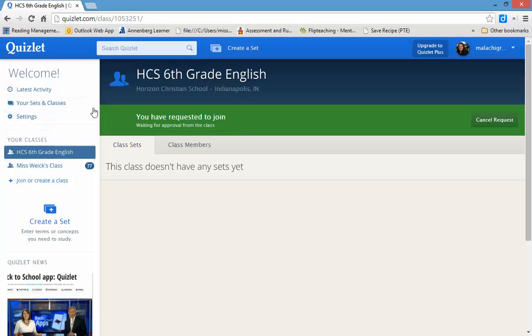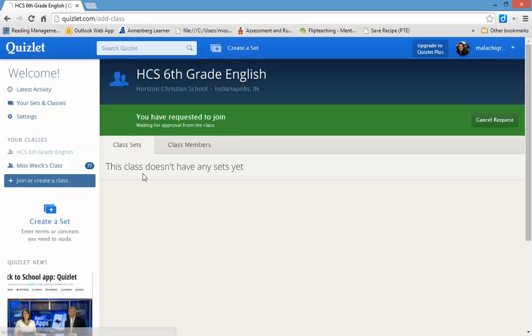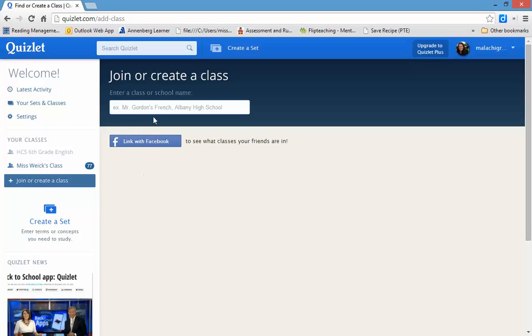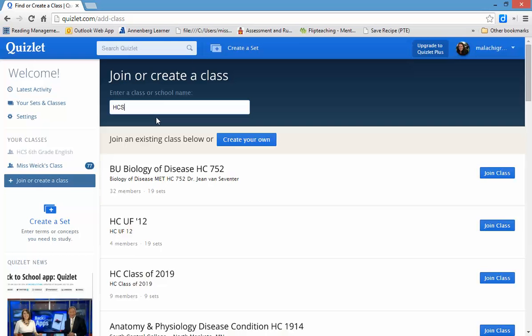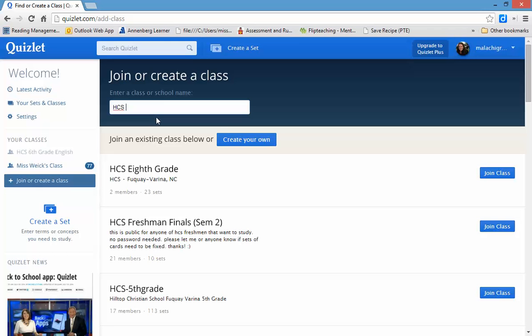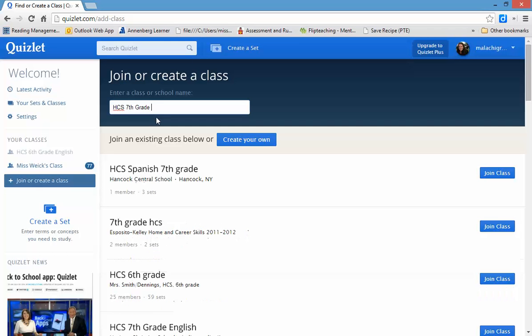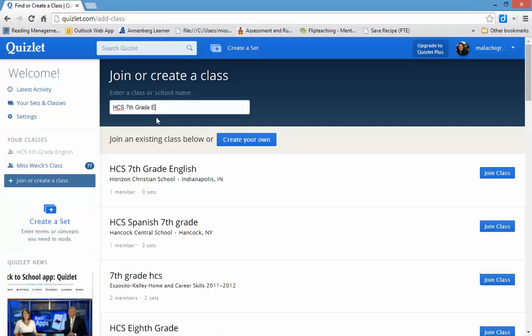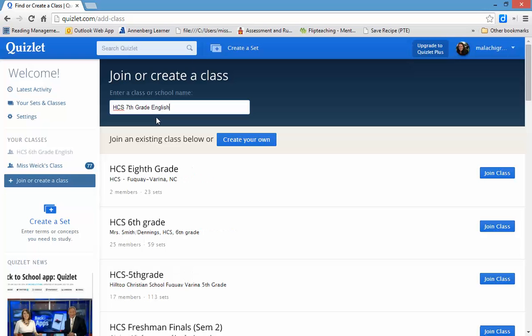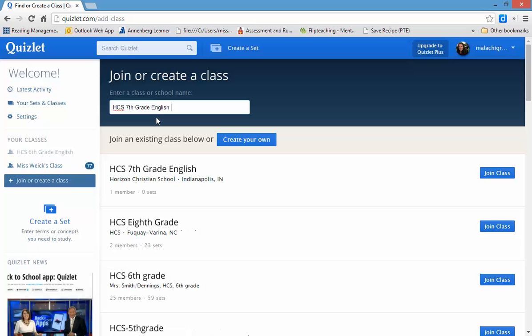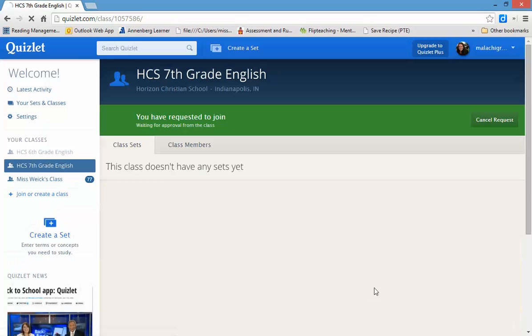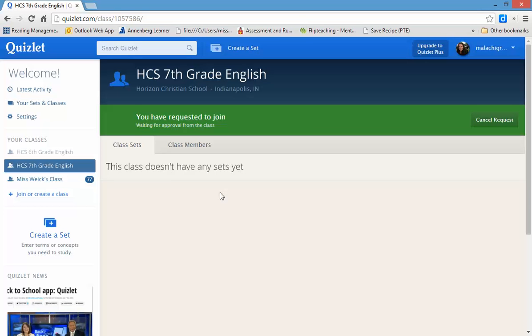Okay. So, let me show you that again. Let's say you're in 7th grade and you need to join in. You're going to say HCS 7th Grade English. There it is. You only need to do the class that you belong to.